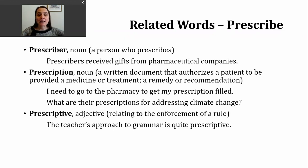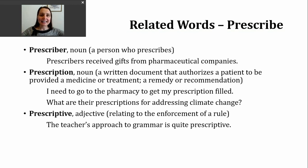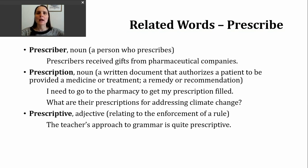A second way you can use the noun prescription is to refer to a remedy or a recommendation. Here's an example: What are their prescriptions for addressing climate change? Here, we're clearly not talking about medicine — that's not going to fix our climate. But we are asking for a group or organization's ideas and recommendations for fixing this problem.